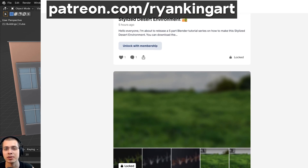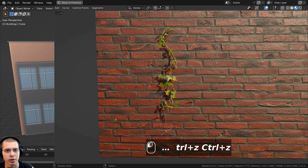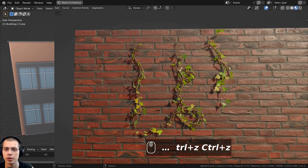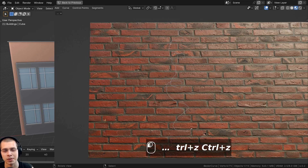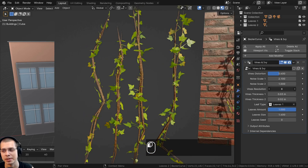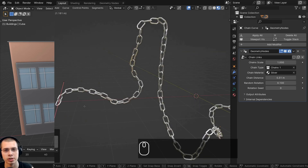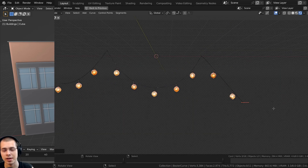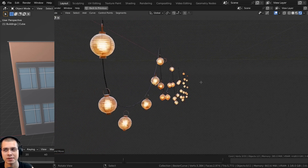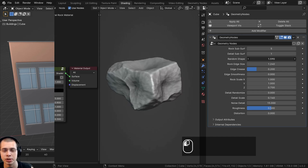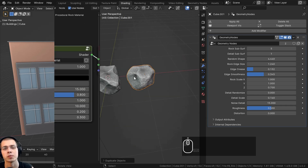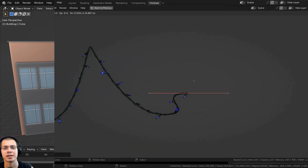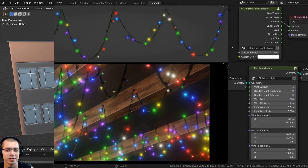I also wanted to let you know about my Geometry Node modifier products. I have an Ivy and Vines Geometry Nodes product where vines follow a curve with customizable values. I also have customizable chain links, hanging paper lanterns, a Geometry Nodes rock generator with different rock materials, a customizable brick wall, and Geometry Nodes Christmas lights. Links to all of those are in the description.